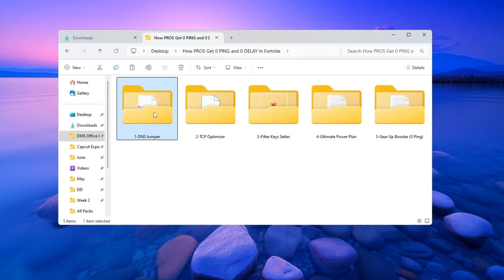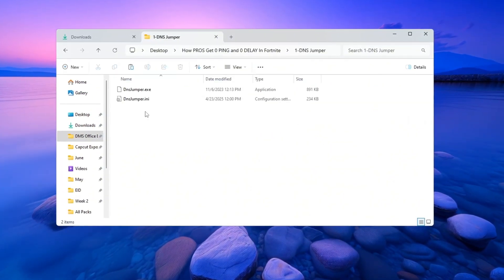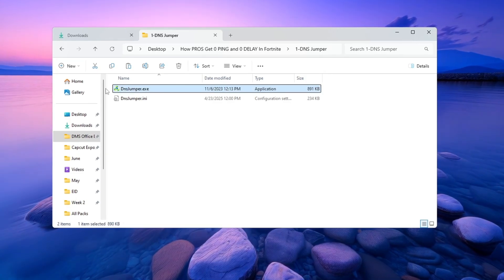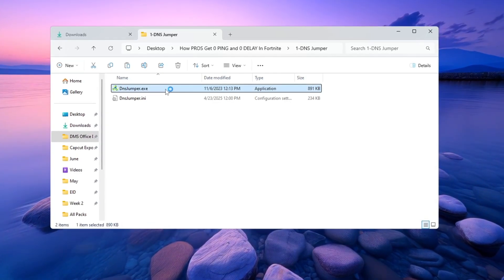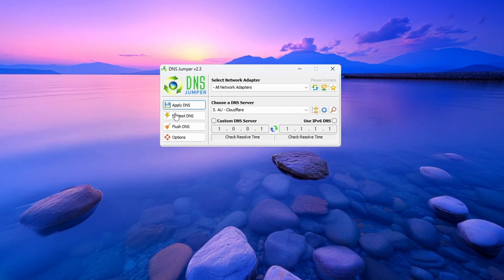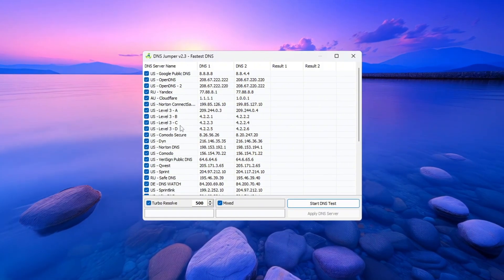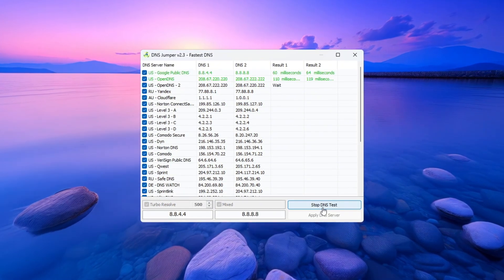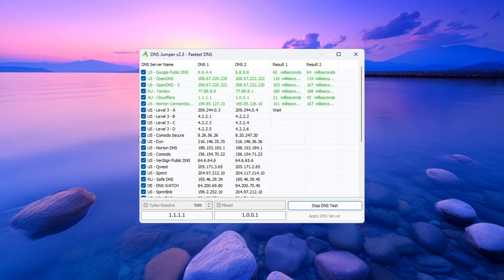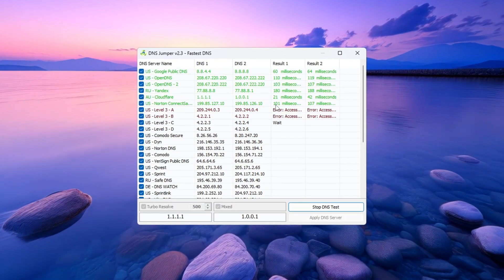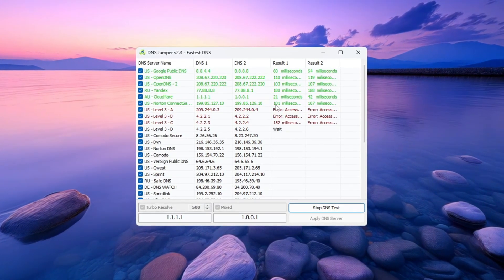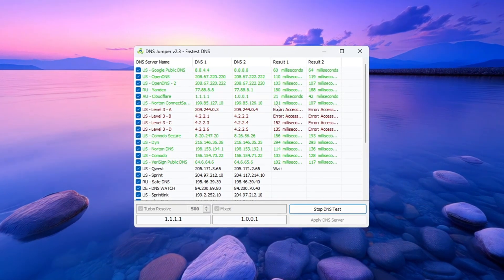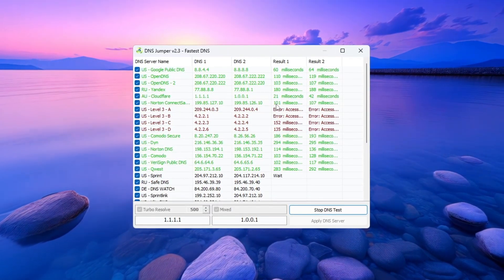First, go to the folder where you downloaded DNS Jumper. Double-click on the file named DNSJumper.exe. Click the button that says Fastest DNS, then click on Start DNS Test right after that. Now the program will begin testing many DNS servers to see which one gives the lowest ping for where you live. Let the test finish completely.